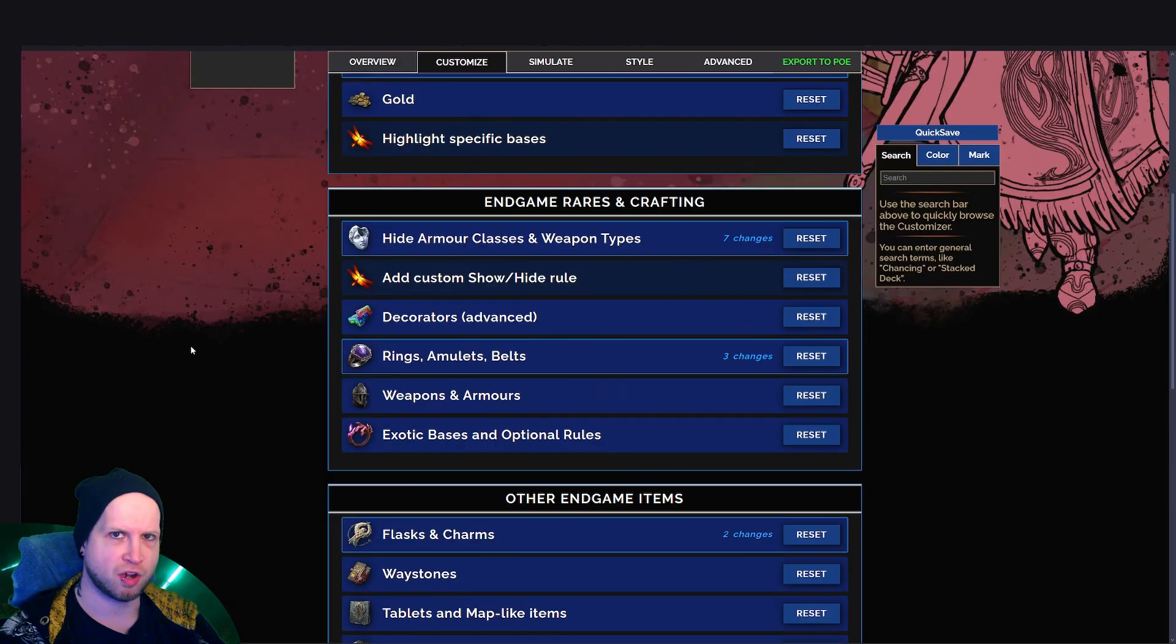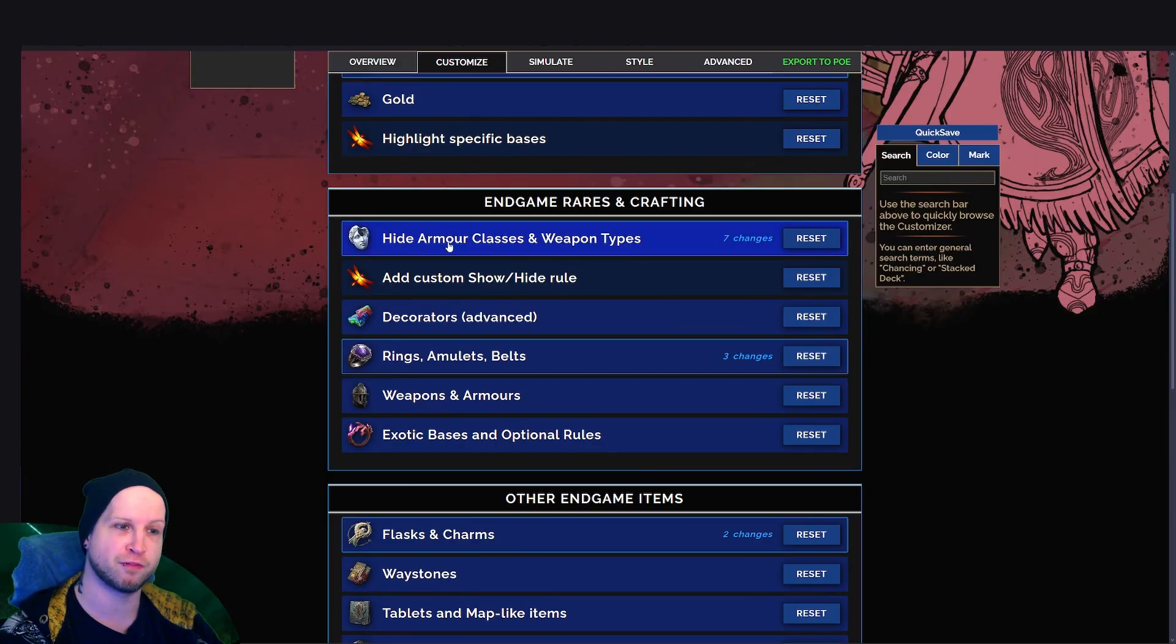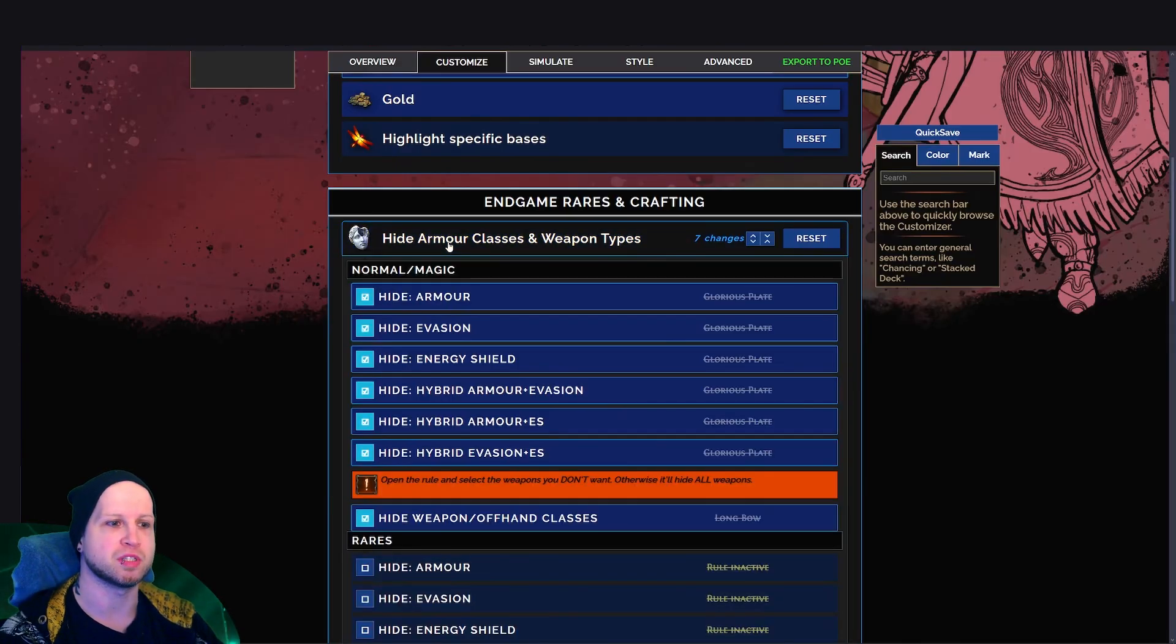But my inventory was constantly getting bogged down with all of the armor and such. And there's a specific category here for hiding items.